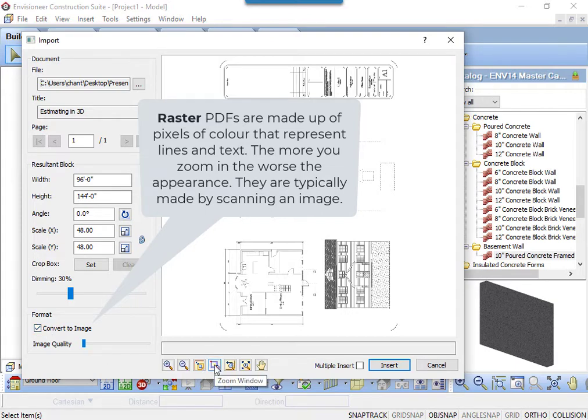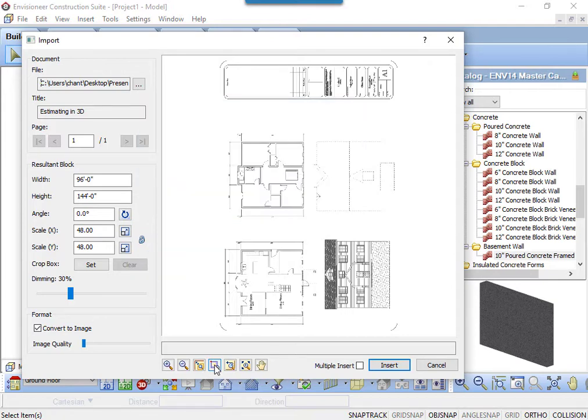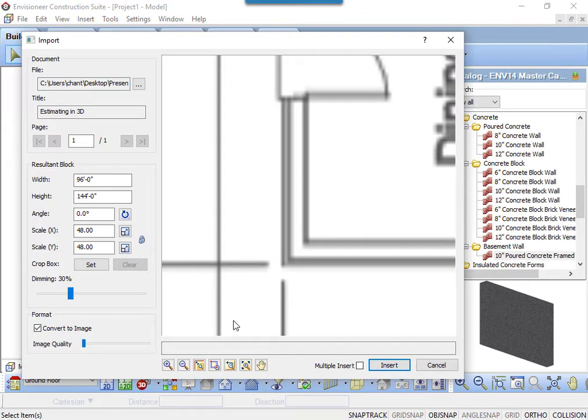As a default, the import dialog box opens converting all PDFs to this format. If I zoom in on the image, you can see it is all pixels. The more I zoom in, the worse it appears.